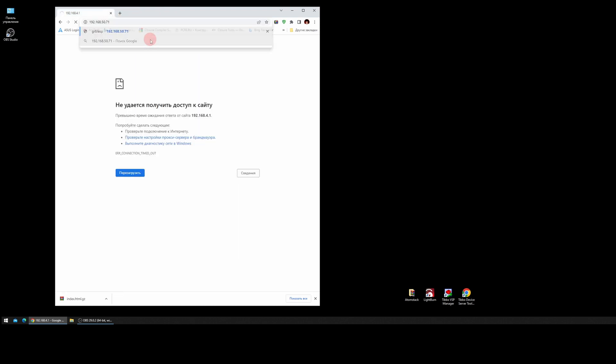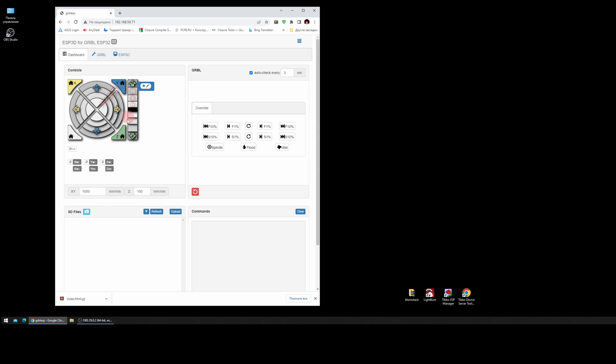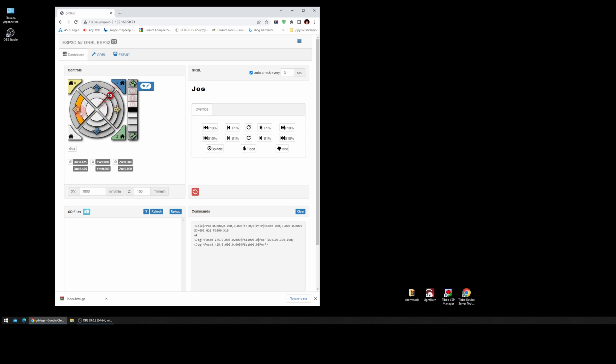In the browser, open the IP address that we copied, and we see the ESP3D interface.